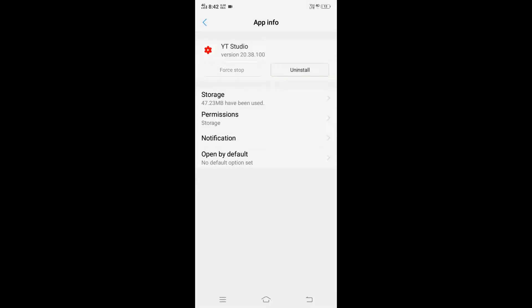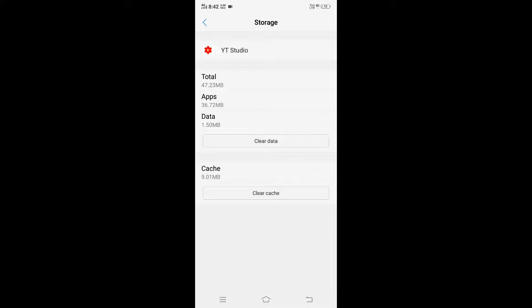Even if it doesn't work after the force stop, go to Storage and press Clear Cache. Then check again whether it works or not.